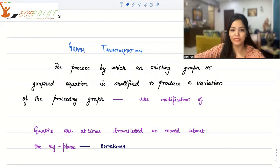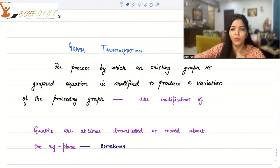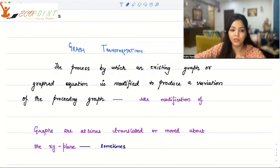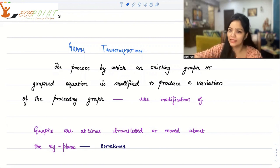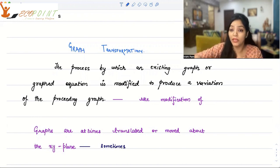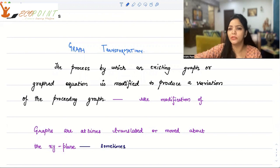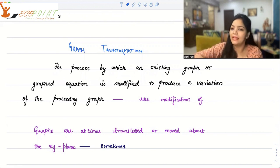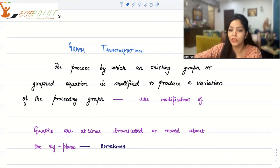Hi guys, welcome to the next lecture of this series. I'm going to talk about graph transformations today. What is graph transformation? As the name suggests, it's the process by which an existing graph or a graphed equation is modified or produced as a variation of the preceding graph. That's what graph transformation is.